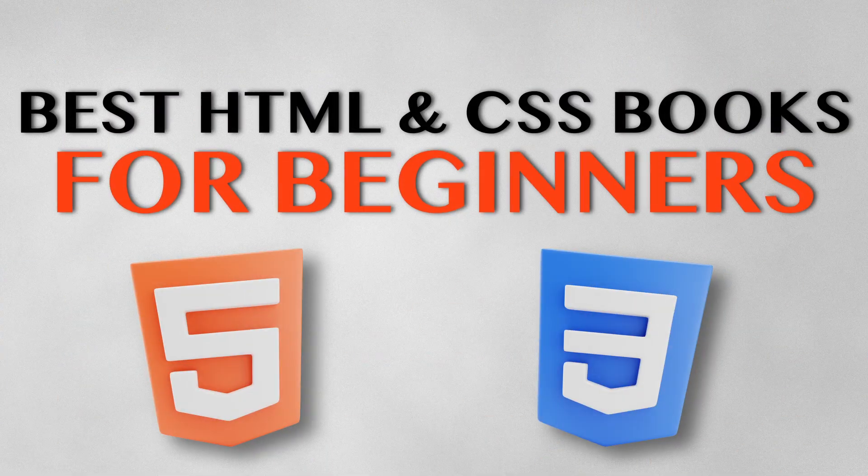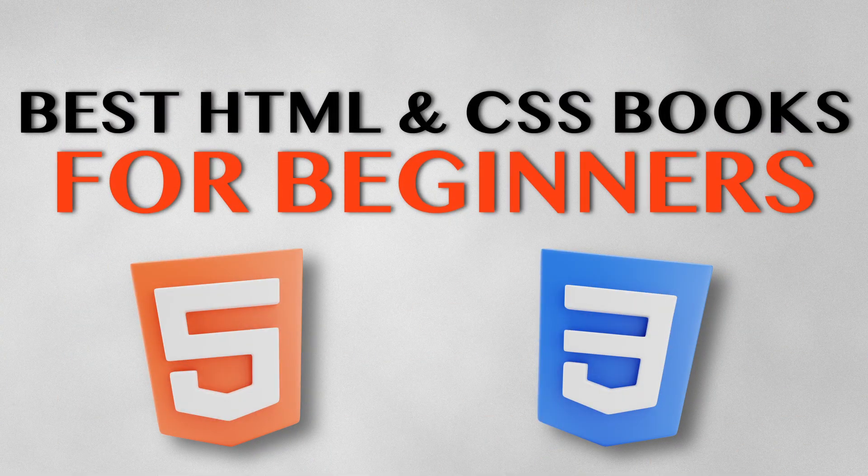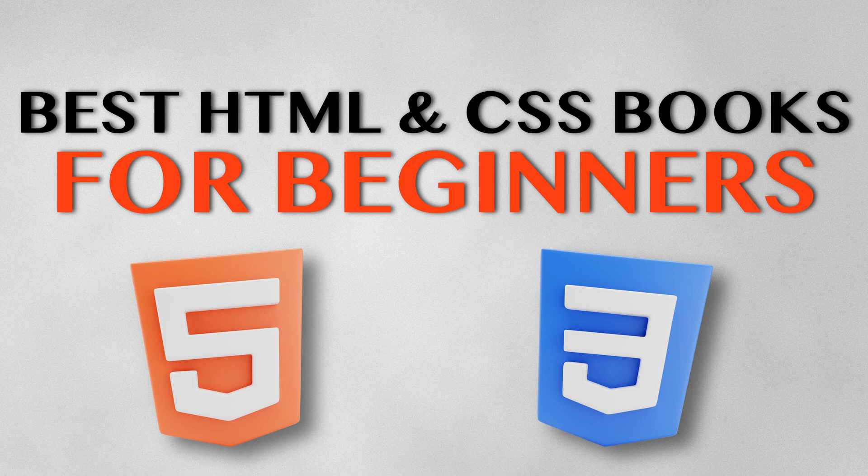Hey guys, welcome back to YouTube channel. I am Tarun Kosek, and in this video I'm going to talk about best HTML and CSS books for web developers. If you are a beginner and you don't know where you can learn HTML and CSS, this video is for you.